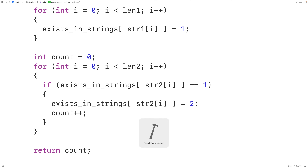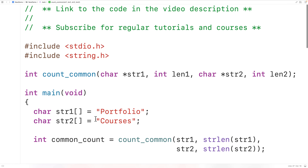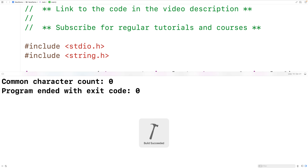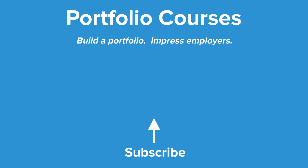Now if we save, compile, and run the program, we get a common character count of two, which is correct because these strings have the characters lowercase o and lowercase r in common. We can try other strings — for example 'ABC' gives zero common characters, and when we save, compile, and run the program we get zero, which is correct. This is how we can count the number of characters two strings have in common using C. Check out portfoliocourses.com where we'll help you build a portfolio that will impress employers, including courses to help you develop C programming projects.